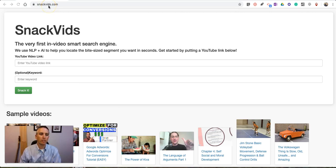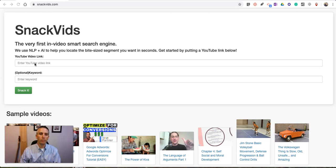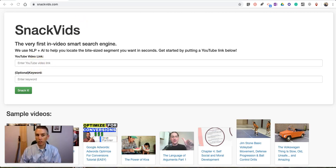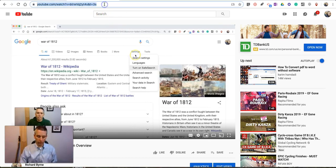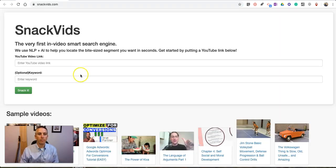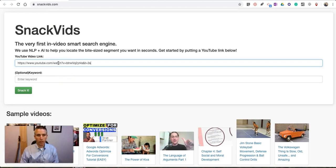Just go to SnackVids.com and enter in the YouTube link for the video you want to have a transcription generated for. So in this case I'm going to use this video and we're going to paste that in.